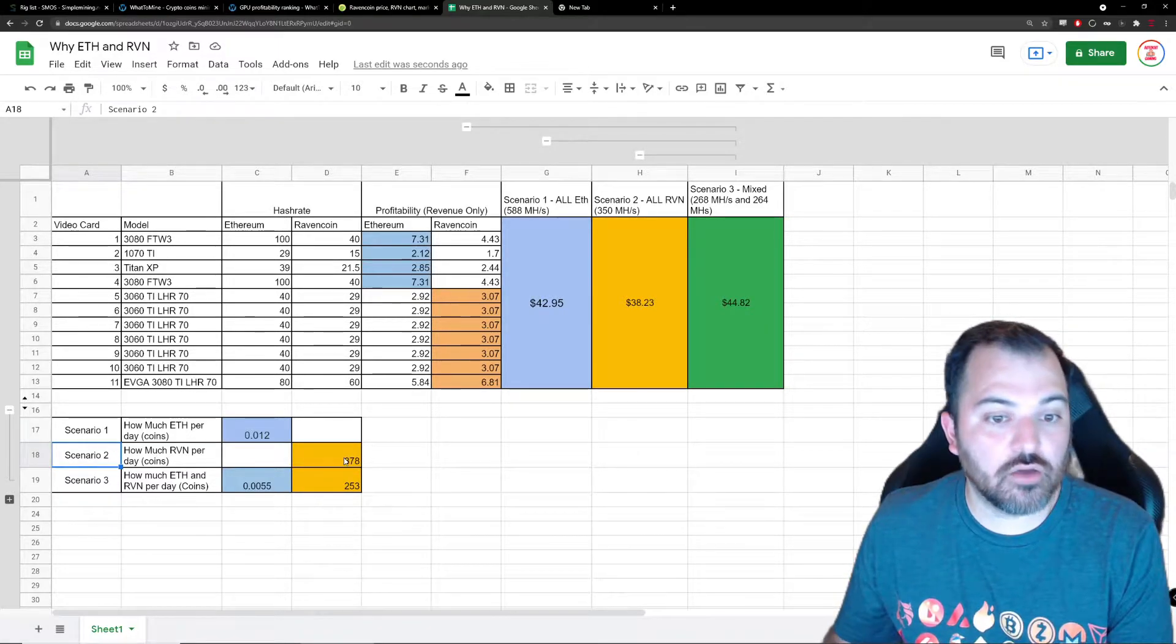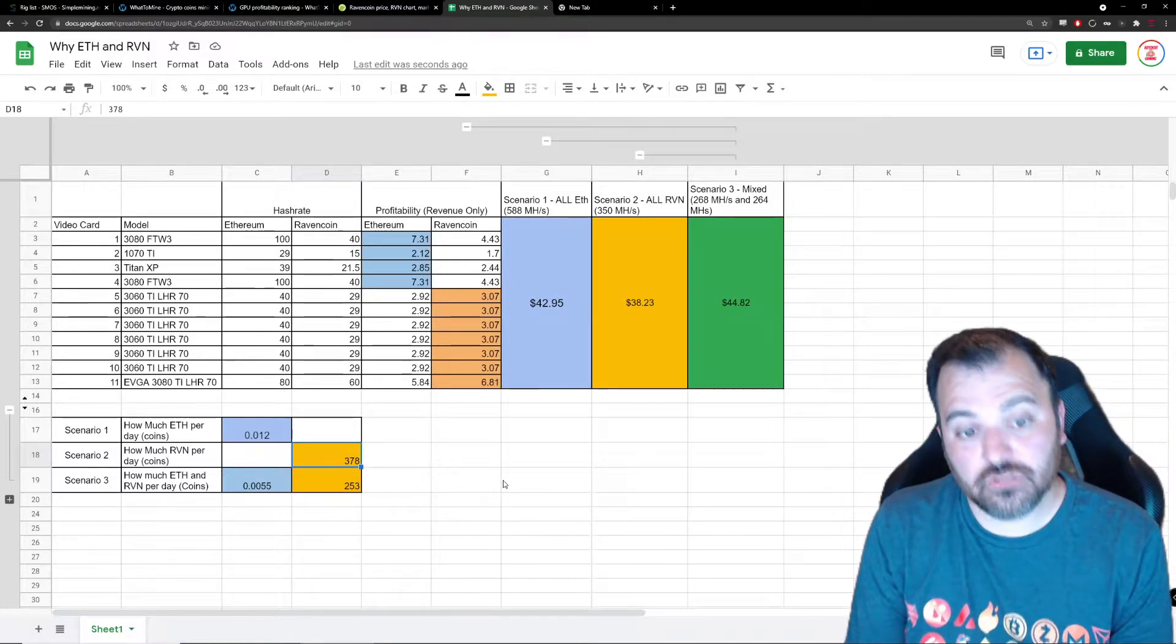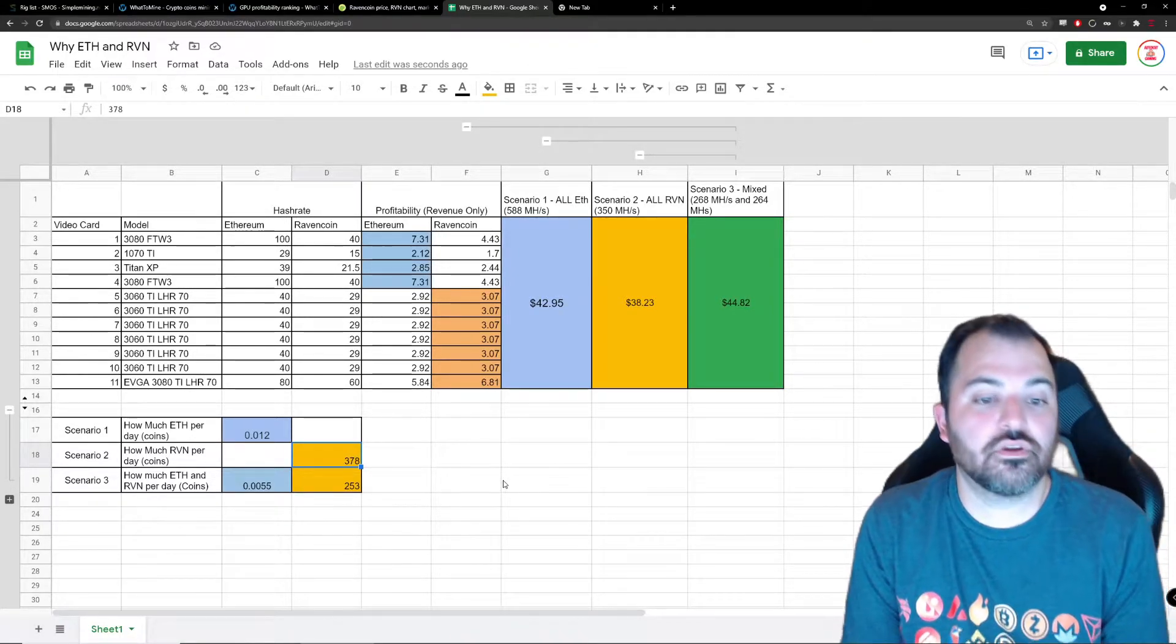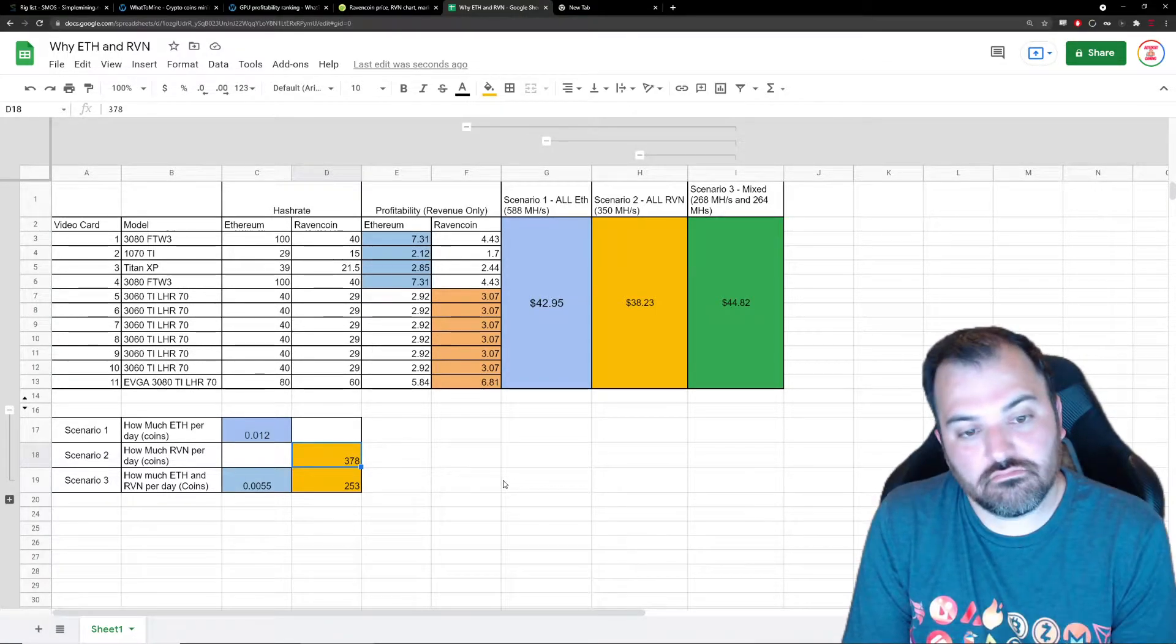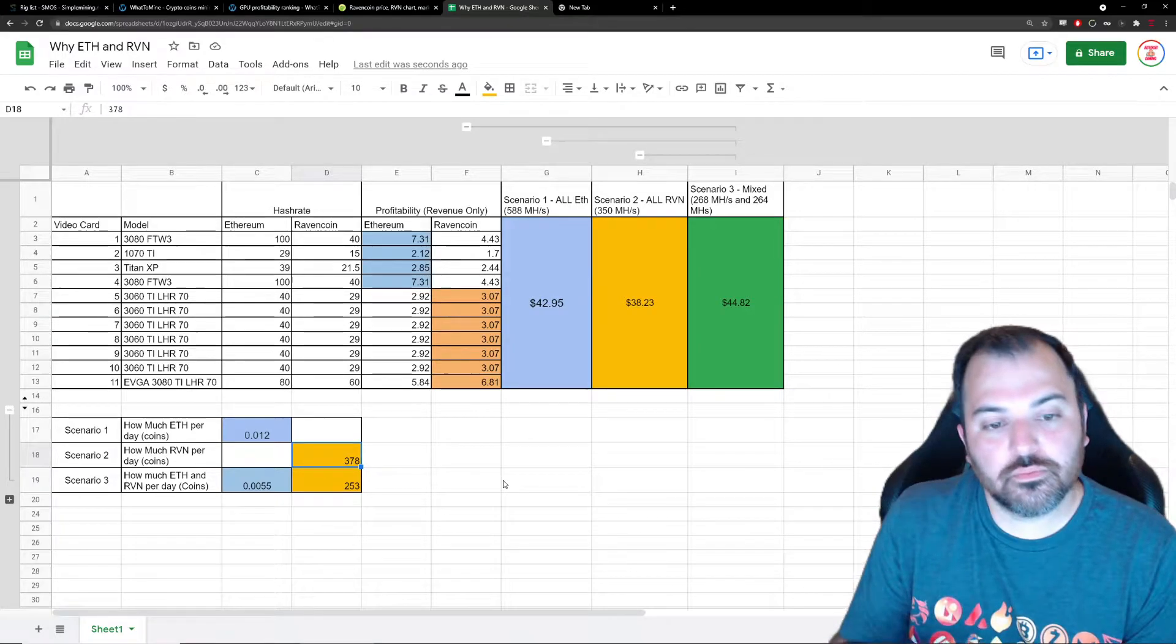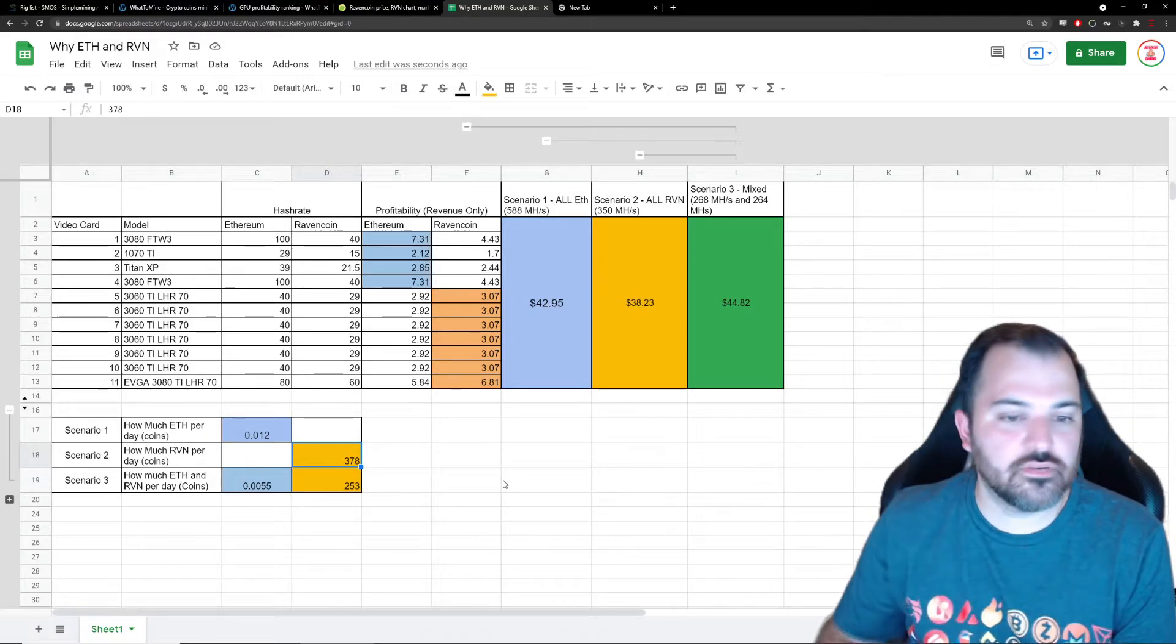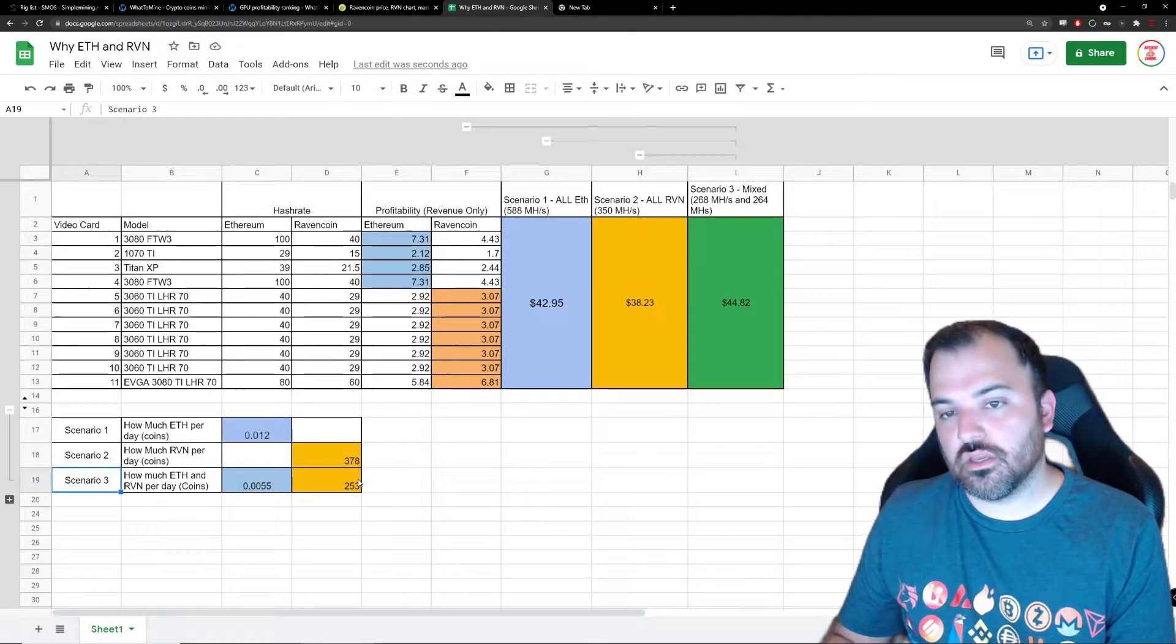On scenario two, if I dump all my hash power on that, I will get about 378 coins, which is pretty good, right? All things considered, the difficulty did go up. Eventually the more people that jump into the network, the less the rewards that I'm gonna get. But as of right now, 378, that's fine.